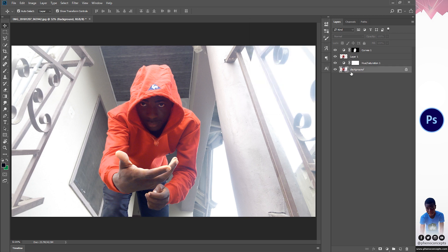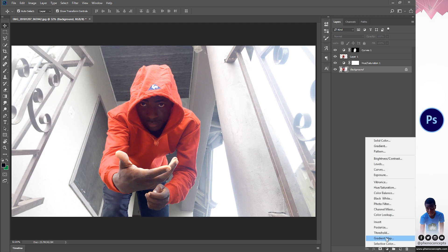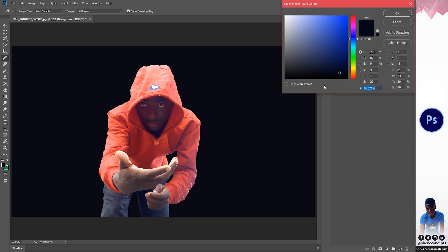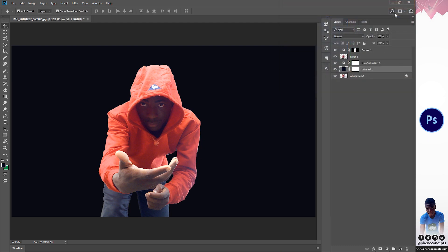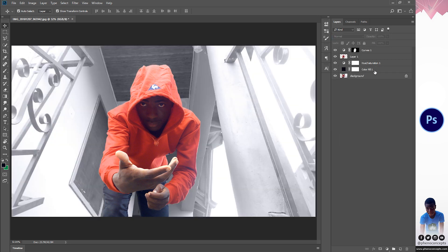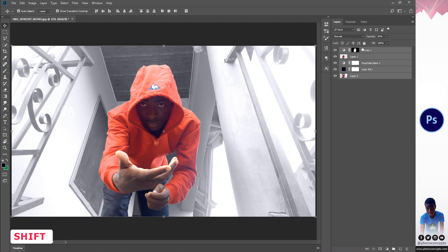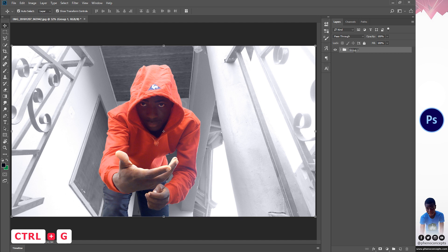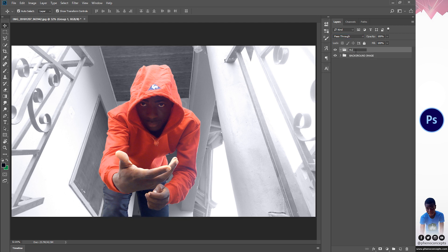With the background selected, I'll go to the adjustment panel, click on Solid Color, and select a dark blue — something like 030717 should be okay. I'll change the blend mode from Normal to Color. Now let's make sure this is a layer. I'll hold down Shift, click on the top layer, and group everything with Ctrl+G. I'll call this group 'background image'. Then I'll create a new group on top and call it 'Rubik's Cube'.